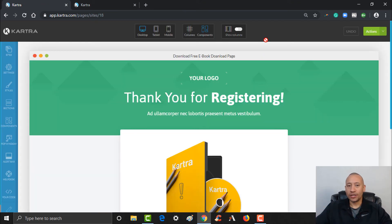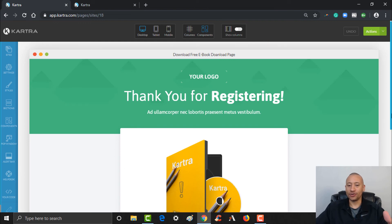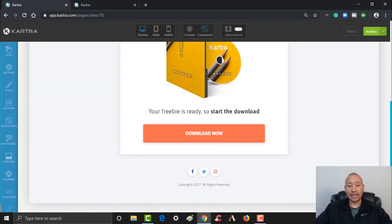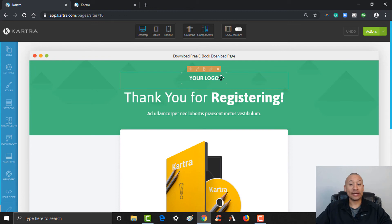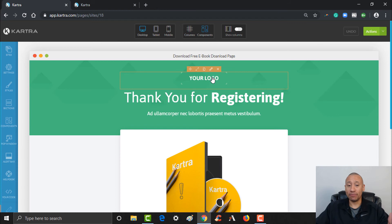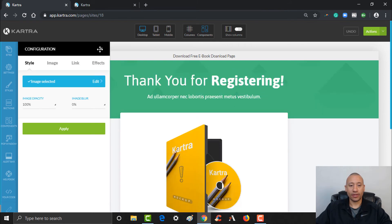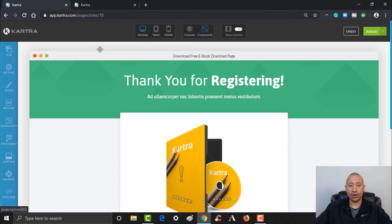Here's our template for our thank you page — nice and easy. We can set this up. If you want to have your logo here, you can click Edit Style and then add your image right there. If you had a logo you could add that in there — for now I'm just going to hit the X and get rid of that.